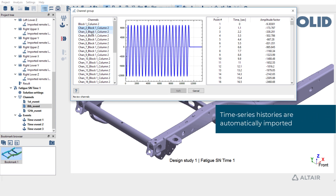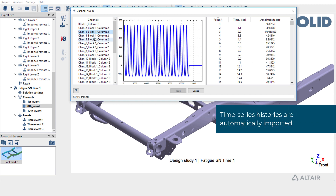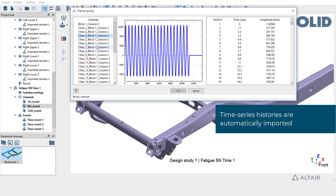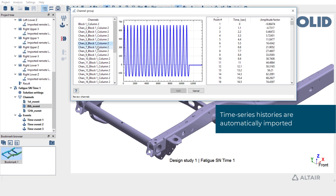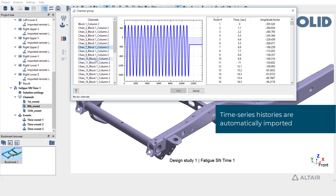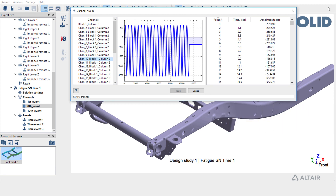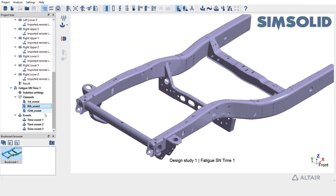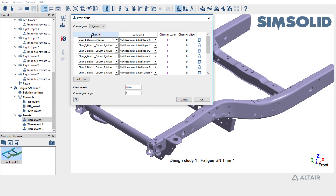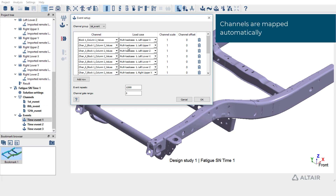Time series histories are also automatically imported. Lastly, channels are mapped automatically.